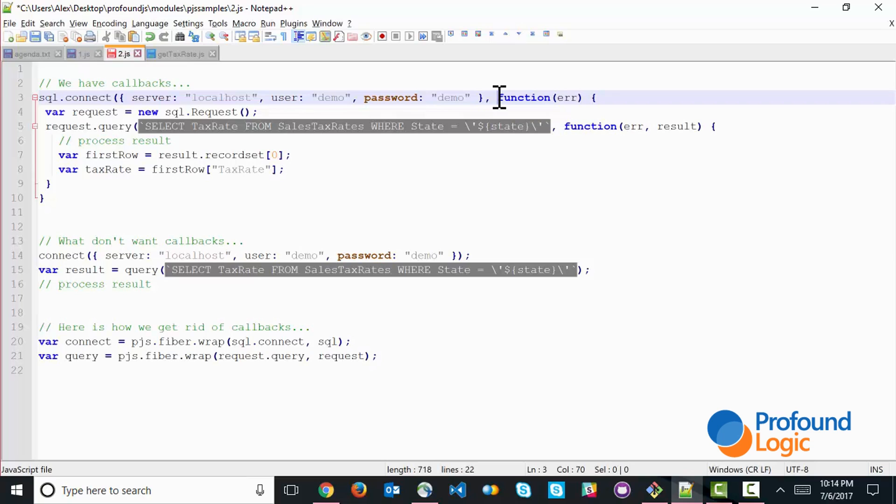So these asynchronous callbacks, you know, in some scenarios they work very well. For example, if you're actually building an event-driven application, maybe it's a chat server or something like that. But they're not really all that great for transactional business applications.